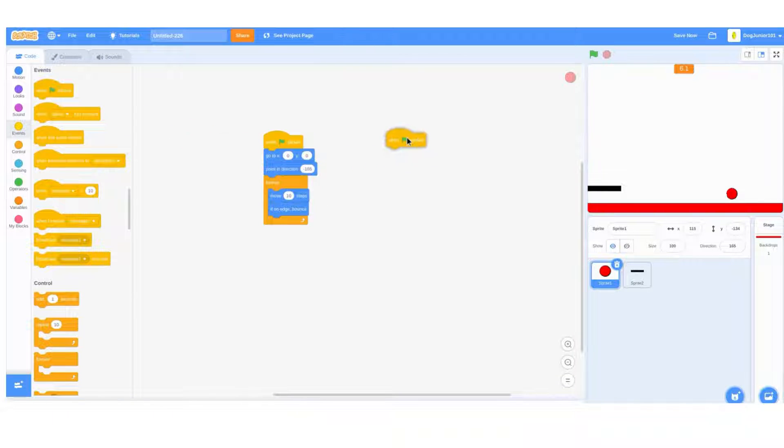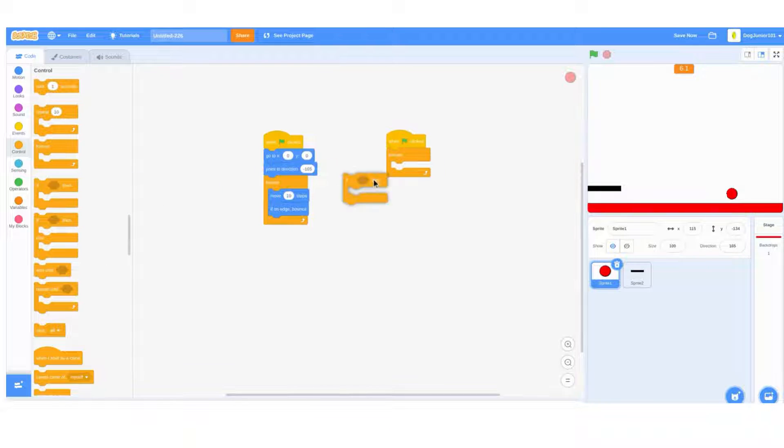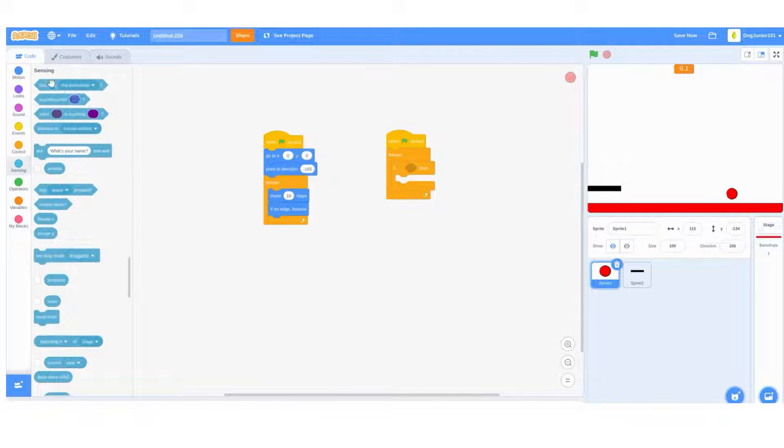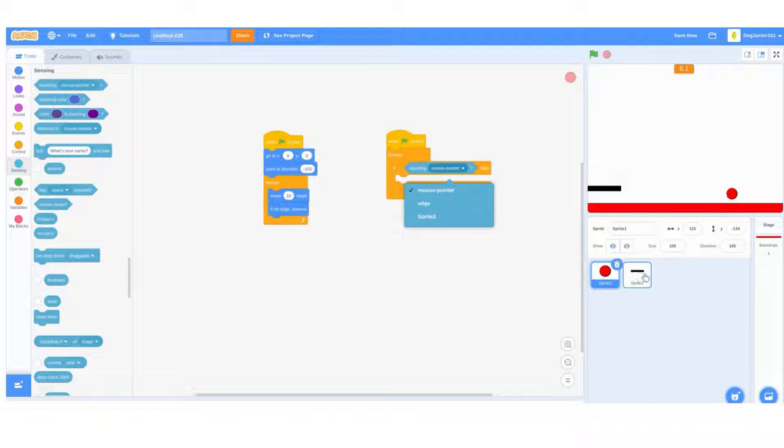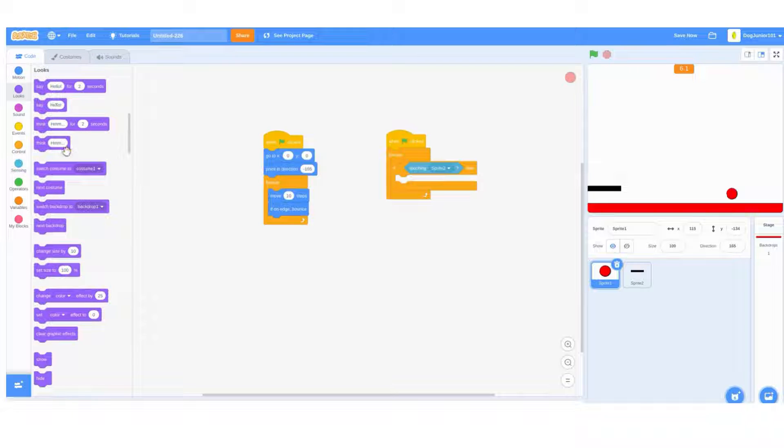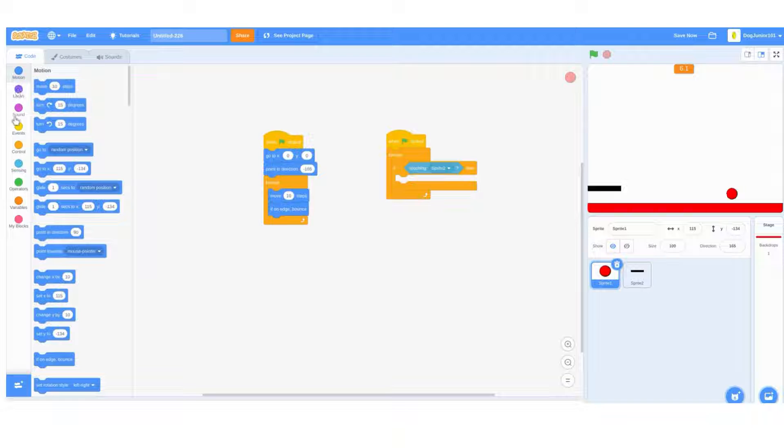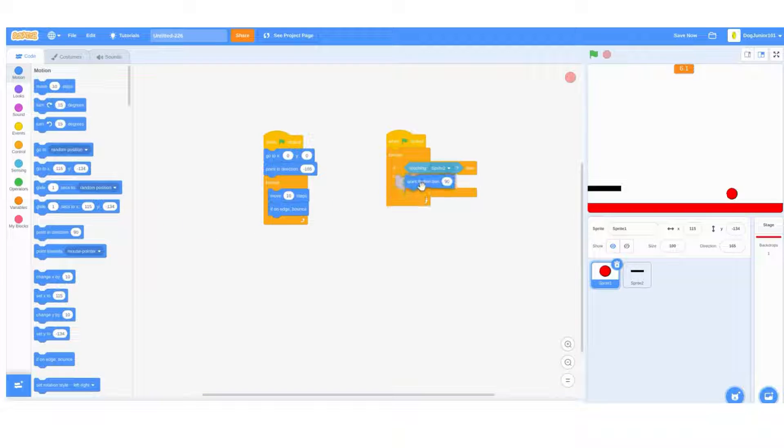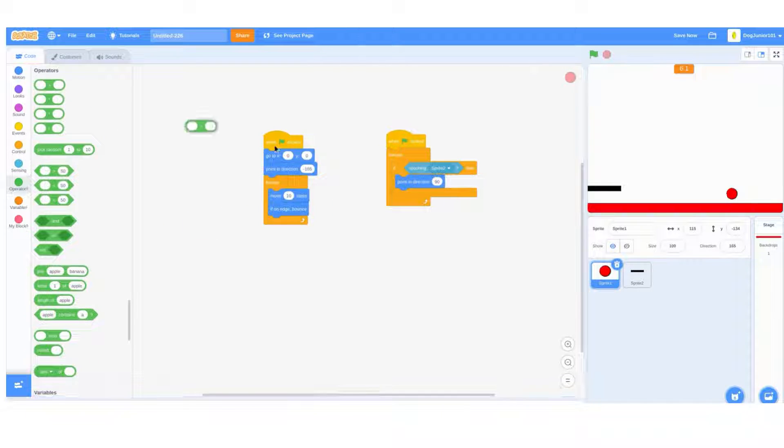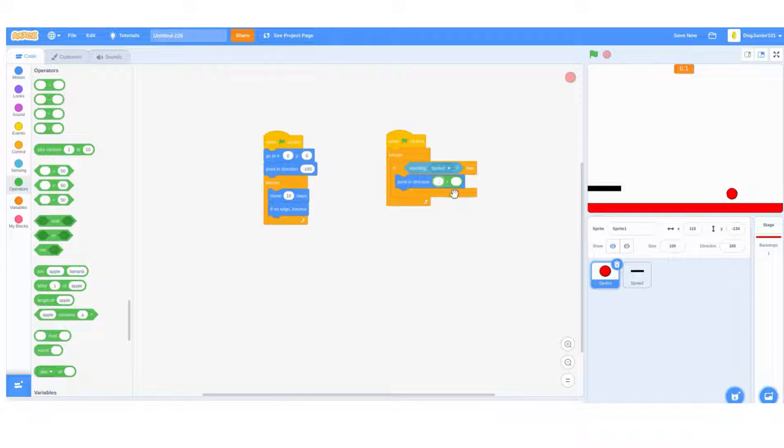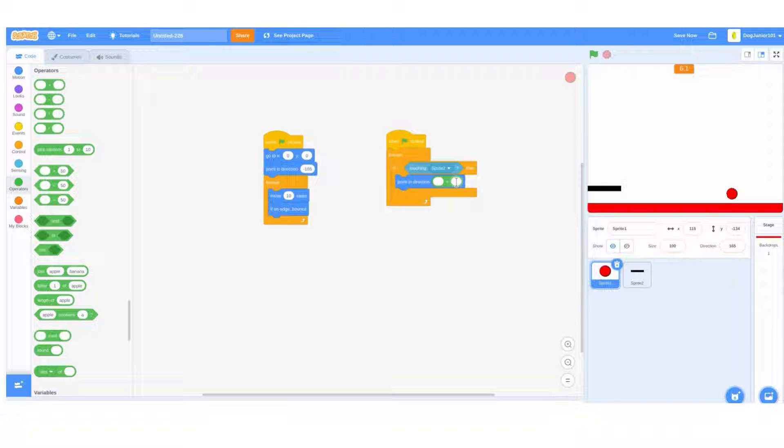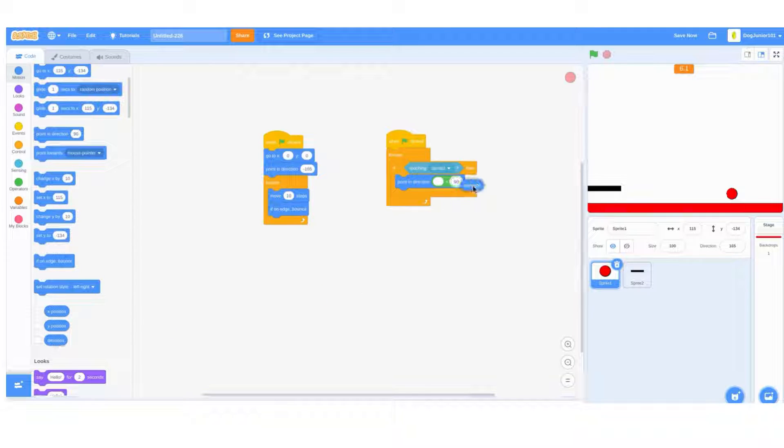Do a forever loop if touching and set it to your board sprite, let's just call it ball touching sprite 2. Then if that's true, put in a set pointing direction block and then put in a plus block and make it so it says 90 in one end and direction in the other like that.